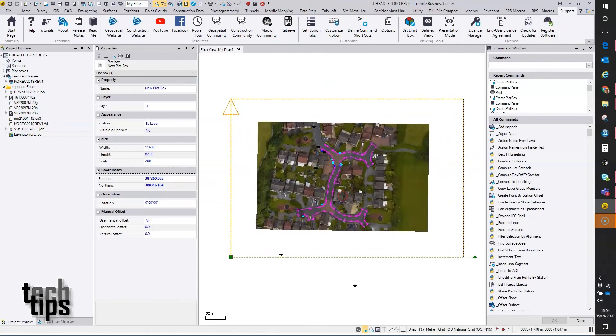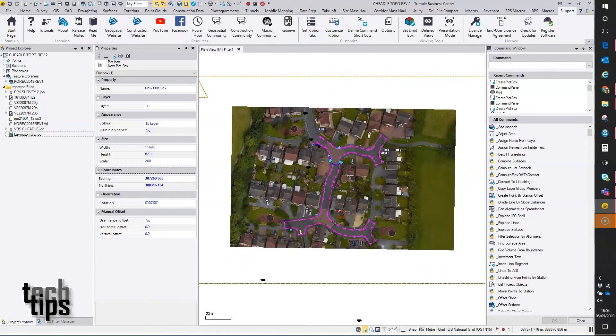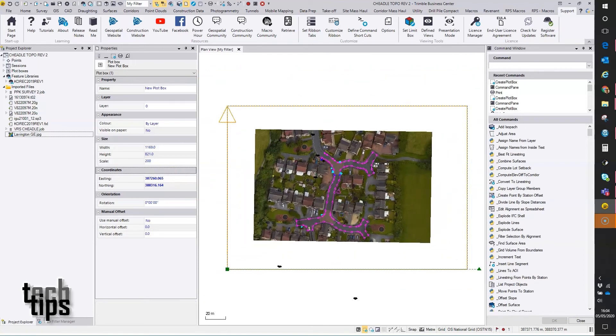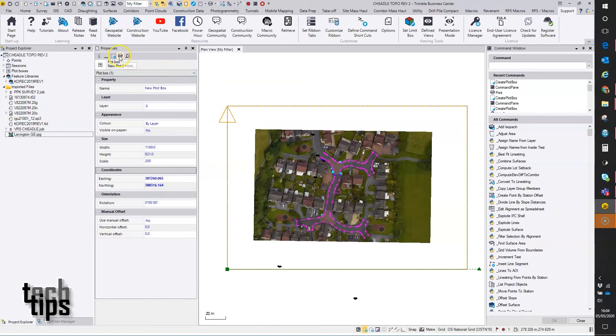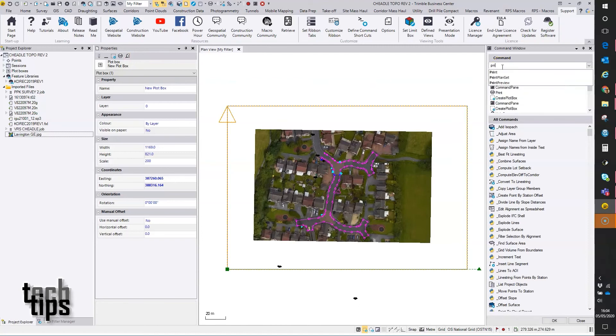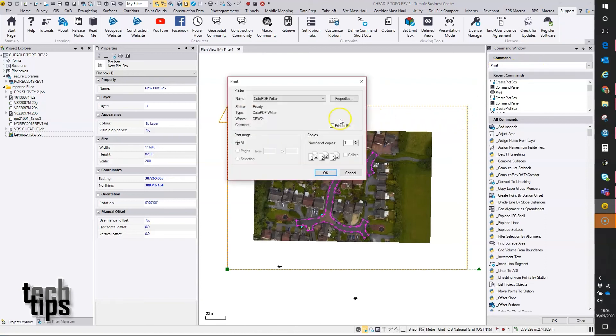Okay, so I'm ready to print. There's a shortcut to the print button here - you've got print preview there, but they're both available from this command list as well if you prefer to go there.